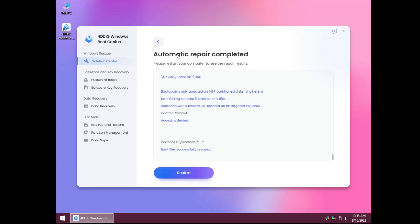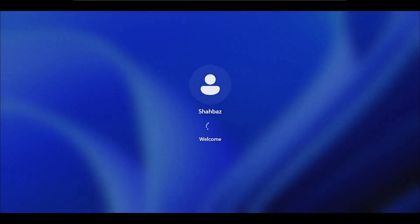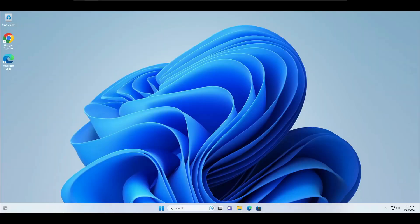Once completed, it will say 'Automatic repair completed — please restart your computer to see the repair result.' It also shows you all the details of what it did. Before restarting, note that there are many more options available — password reset, software key recovery, data recovery, and more. When ready, click Restart. I can see the Windows logo, and now my account is coming up. My Windows 11 desktop is fully restored — everything is the same as before, and the blue screen problem has been fixed.